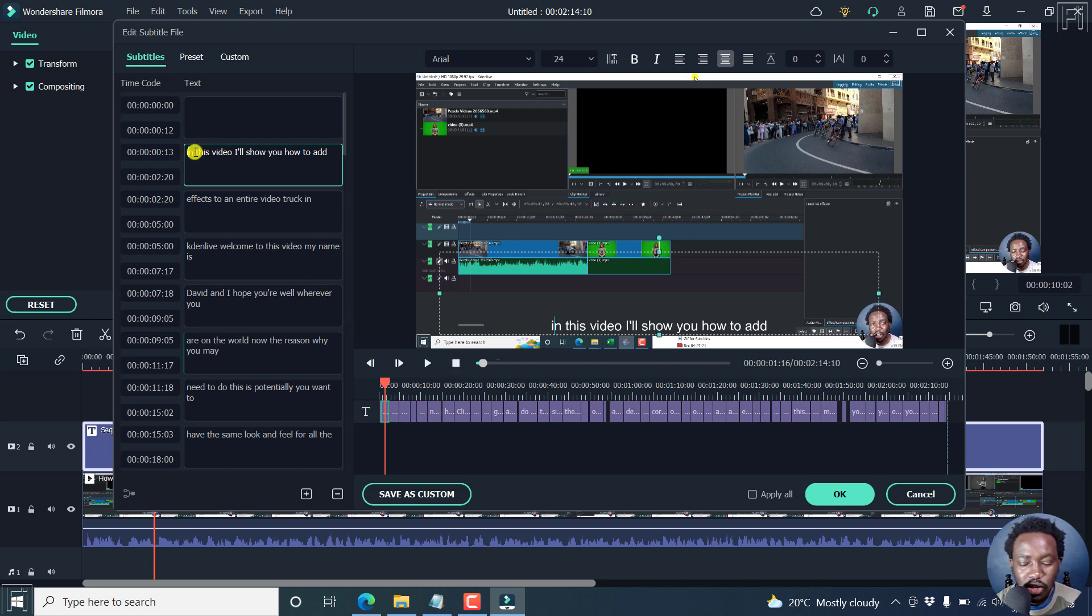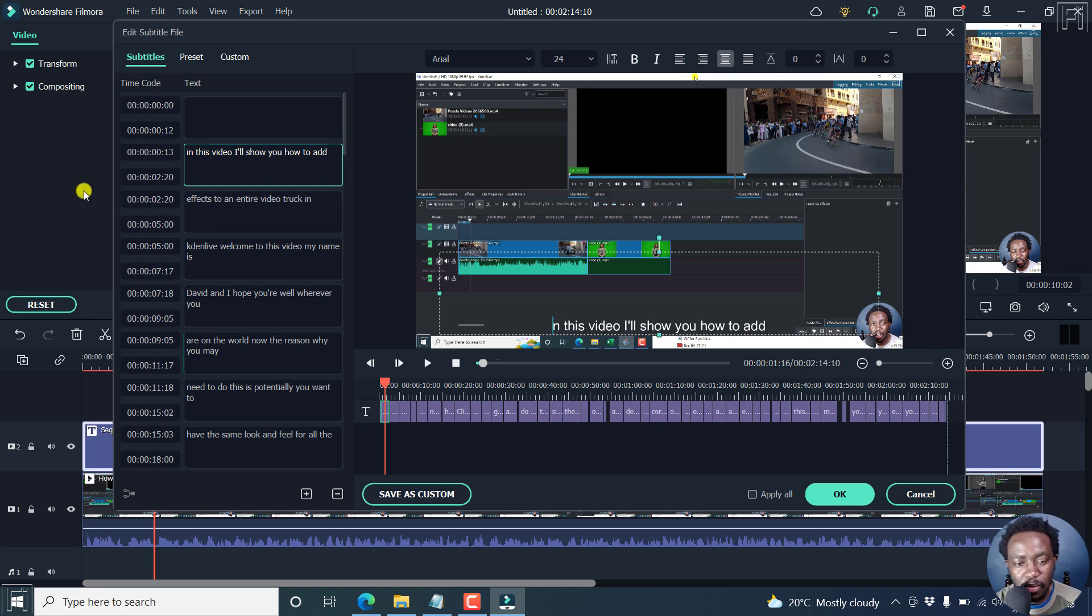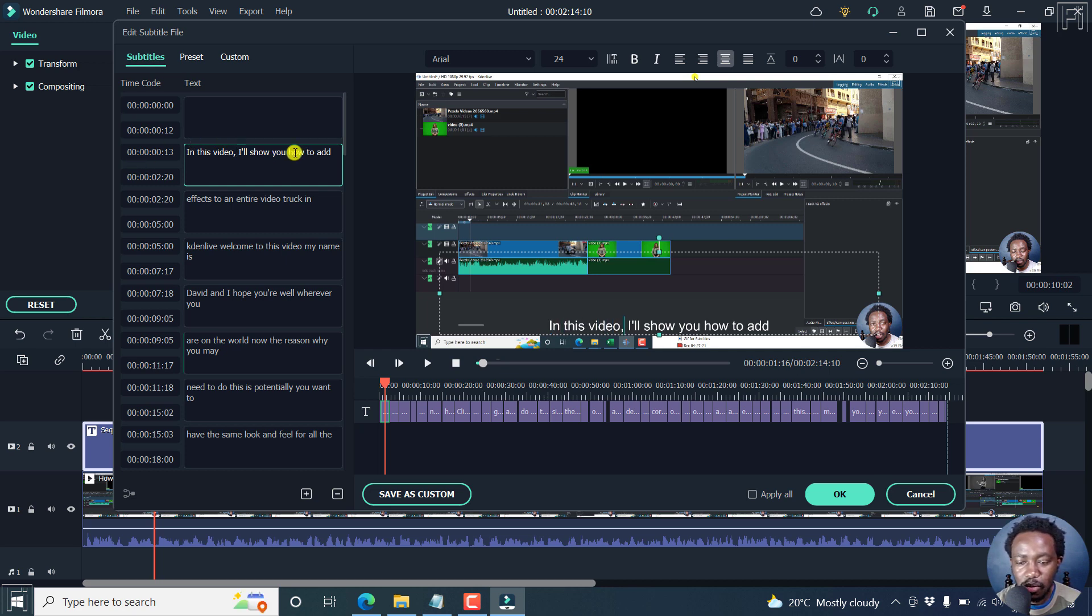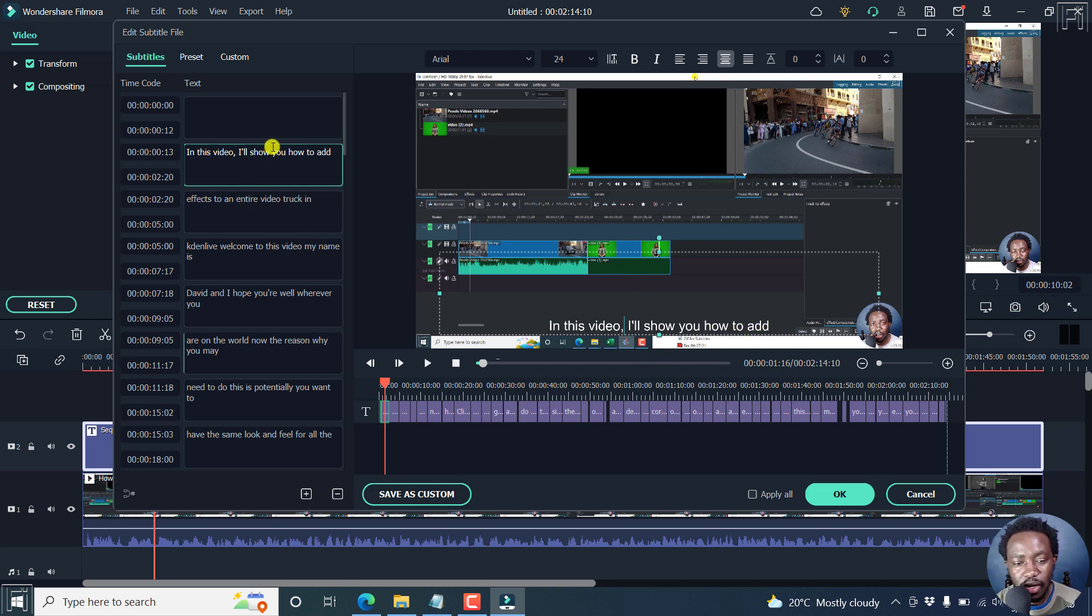So we can just do this, hit backspace and capitalize the I we have in this video, and then we can add a comma just after video. And you'll see your changes in real time happen on this particular section.